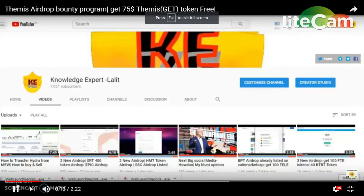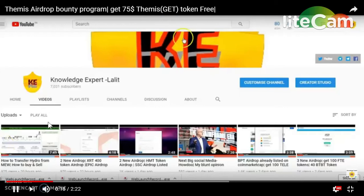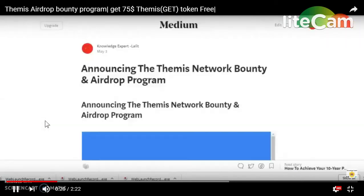This is going to be a Bounty program. What you have to do is get a full detail. I will show you the official announcement.